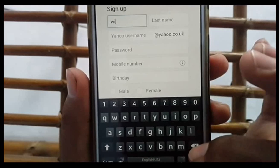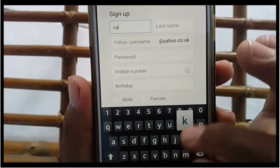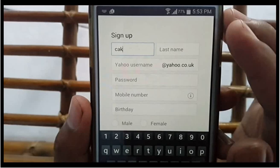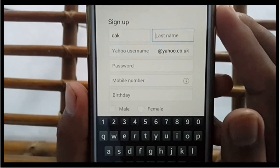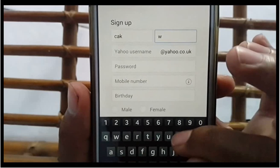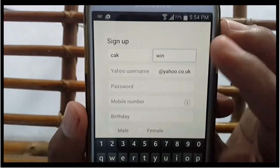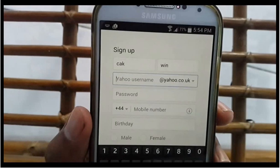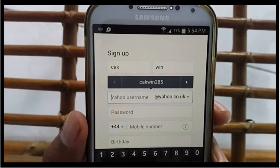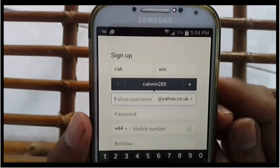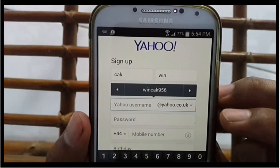Make your username one that you will be comfortable using for a long time, as this will identify you to your email recipients. Remember that you can use numbers, letters, and even a single dot. You may have to think of an alternative username if your top choice is already taken by another Yahoo user. Choose a password once you have successfully entered a unique username. Passwords must be at least 6 characters long, and keep in mind that passwords are case sensitive. You will be asked to type your password twice to ensure accuracy.